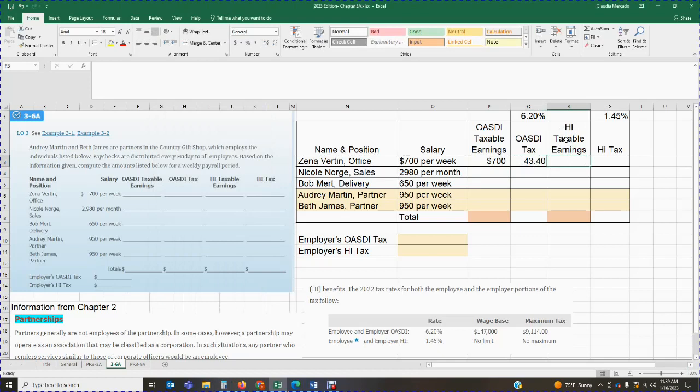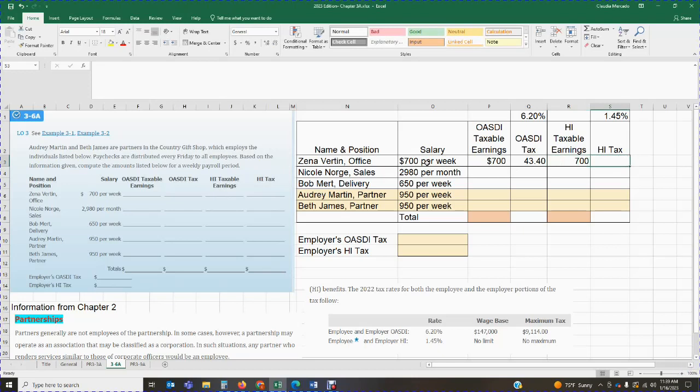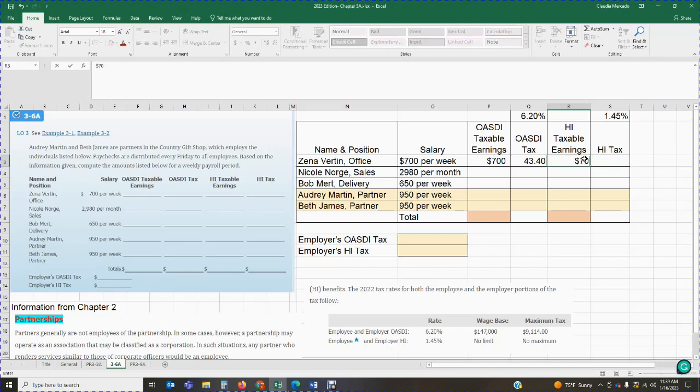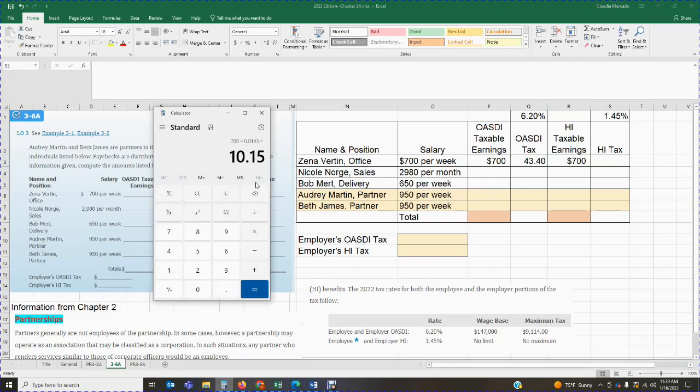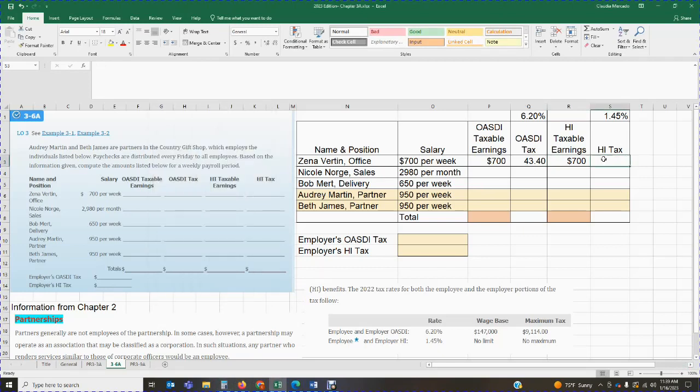For HI purposes, there is no cap. So everything is taxable. The whole $700 is taxable. And then we can calculate the HI tax. My HI tax is $700 times 1.45%. And that's going to give me $10.15 of tax.